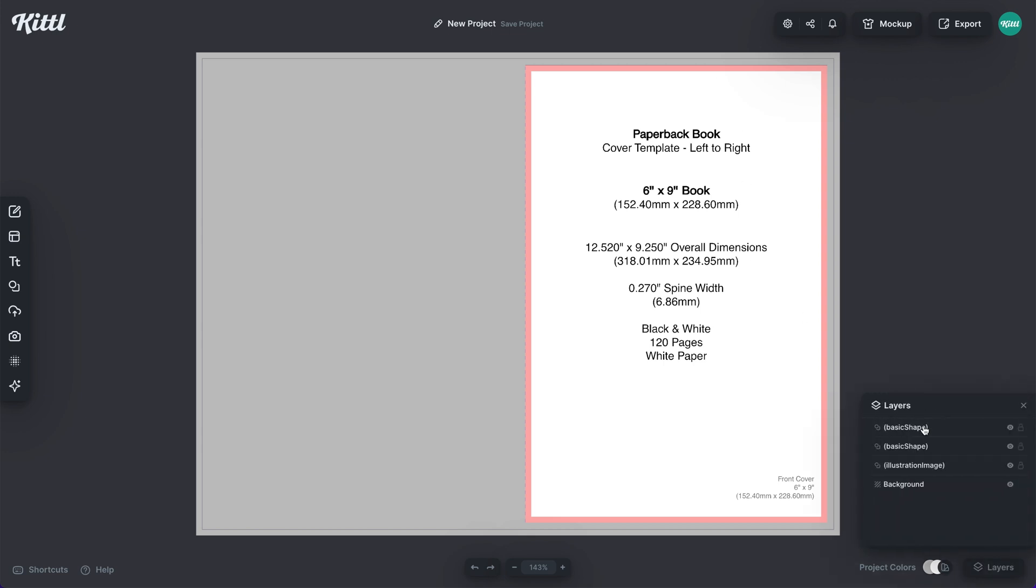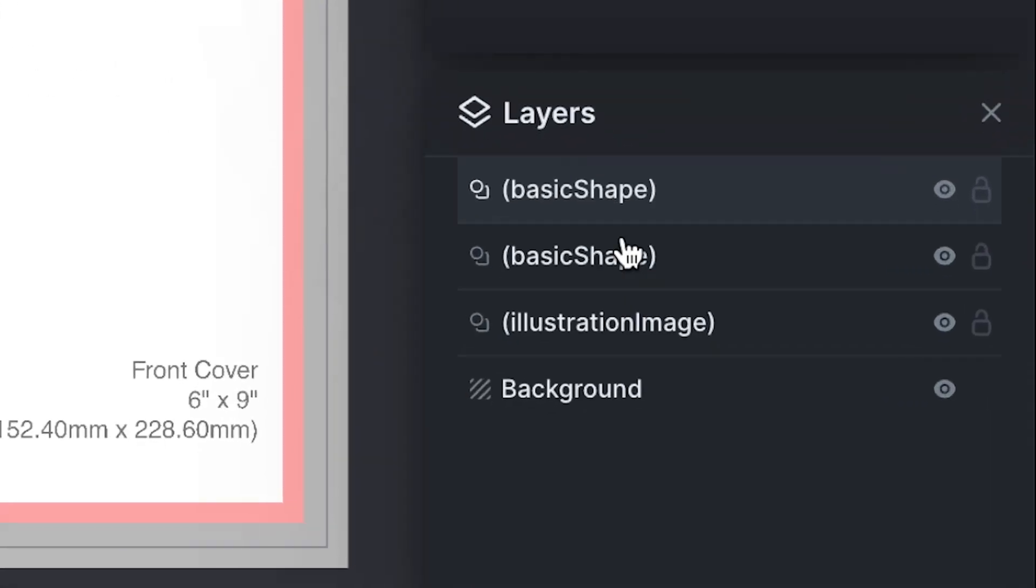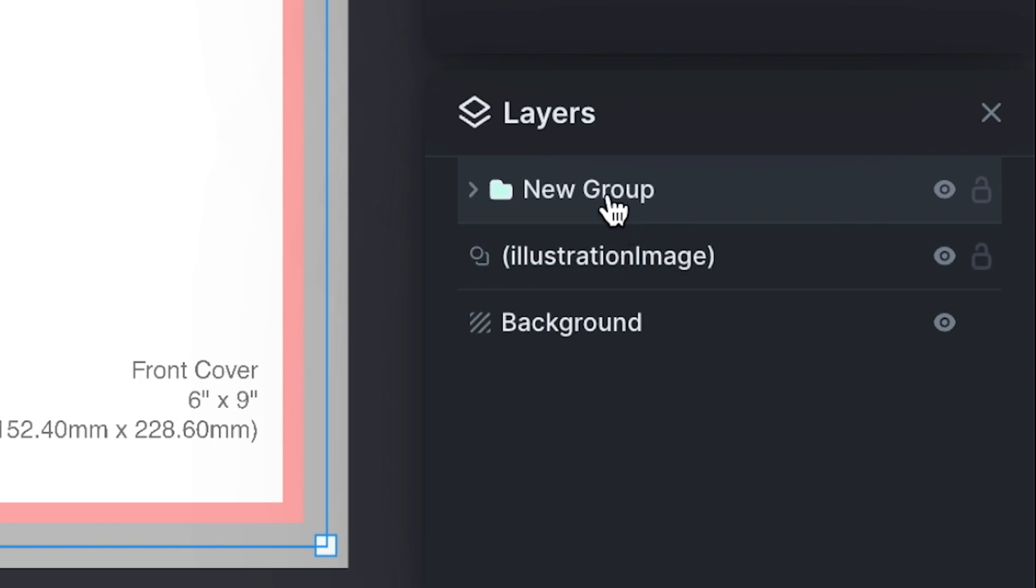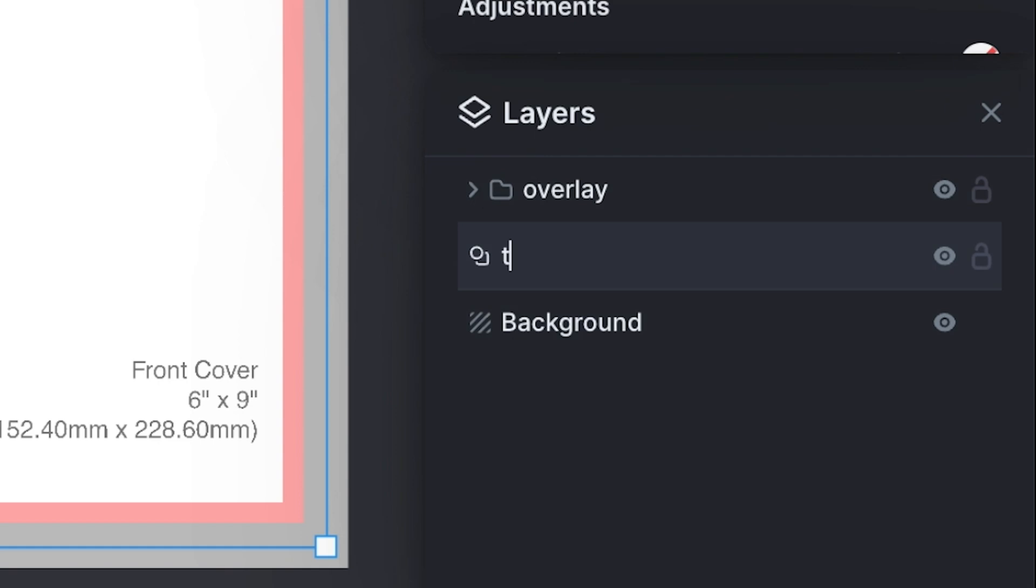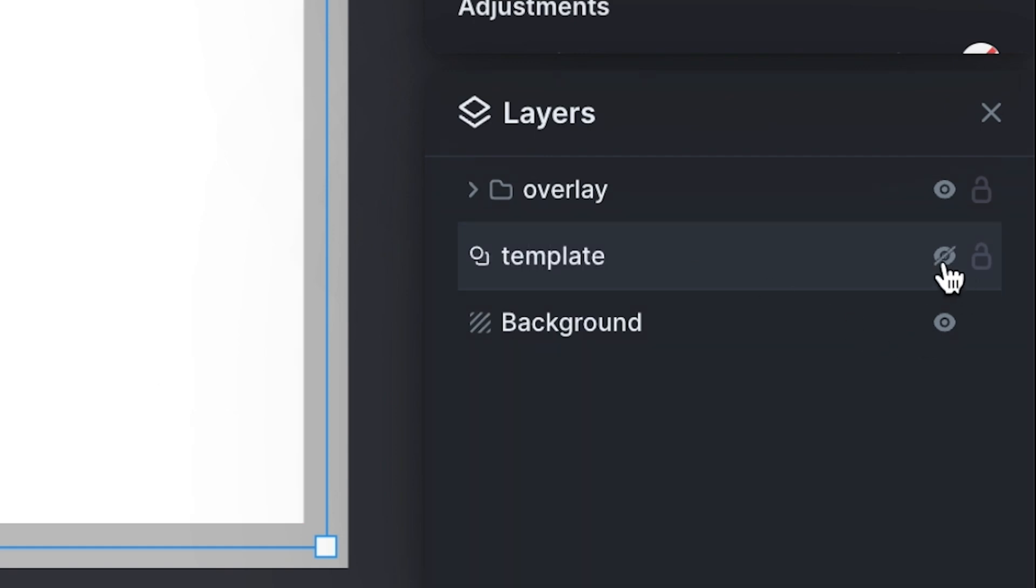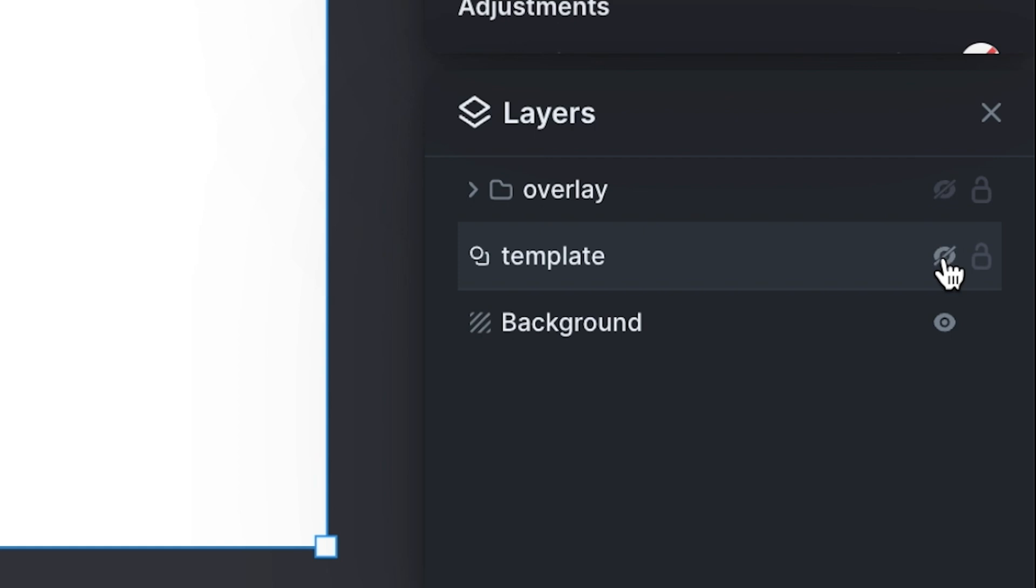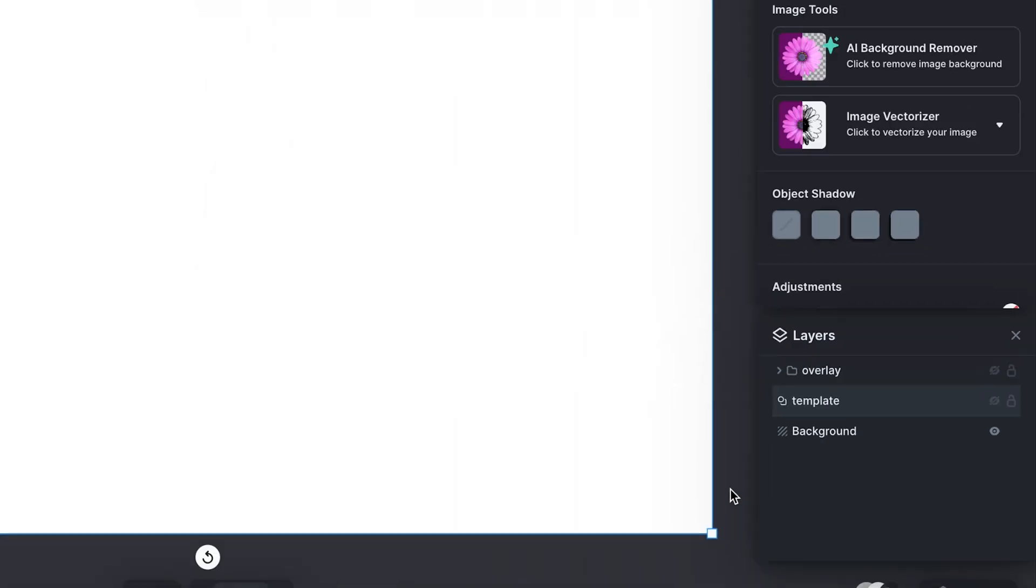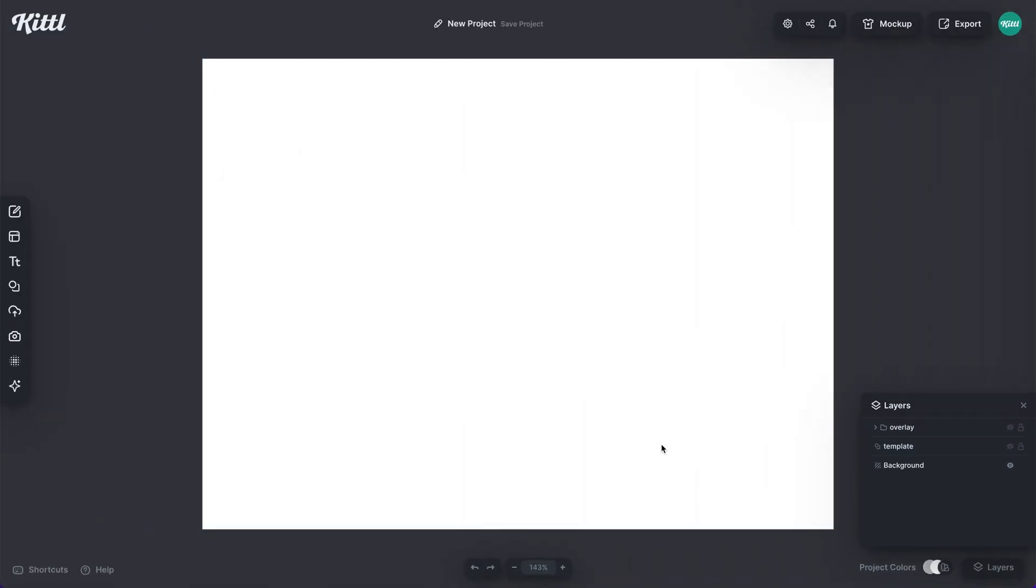I'm going to select these basic shapes here, and I'm going to label this as the overlay, or you could label that as template. I'm going to label the bottom one as template as well. Then I'm going to turn both of them off. I don't need them to start designing because I'm going to turn them back on to see where I am and make sure that I don't have anything going into the wrong bleed lines or anything like that.